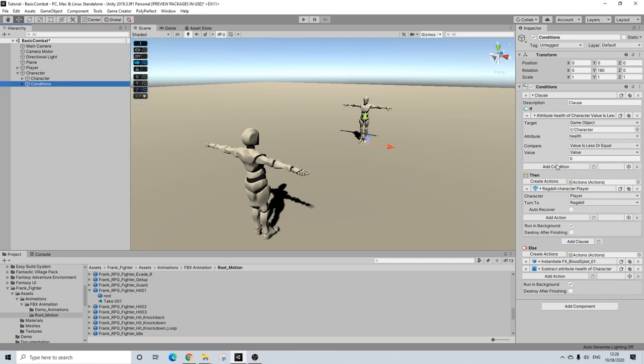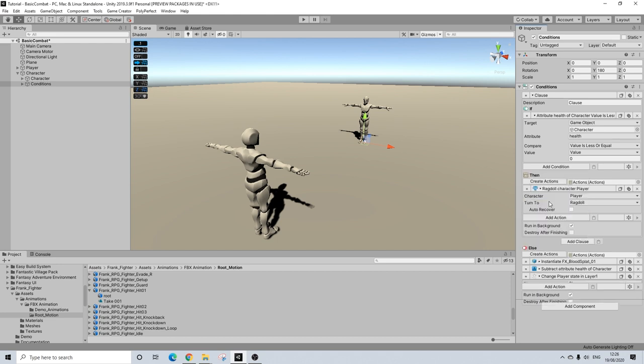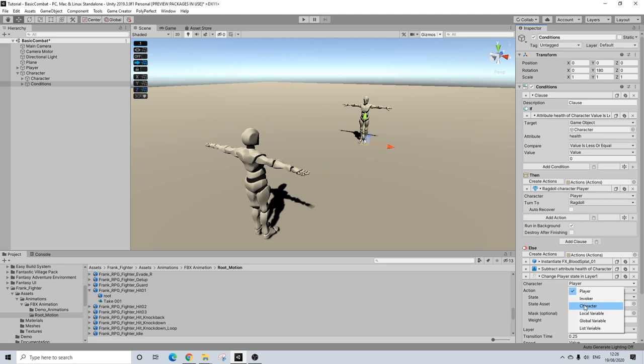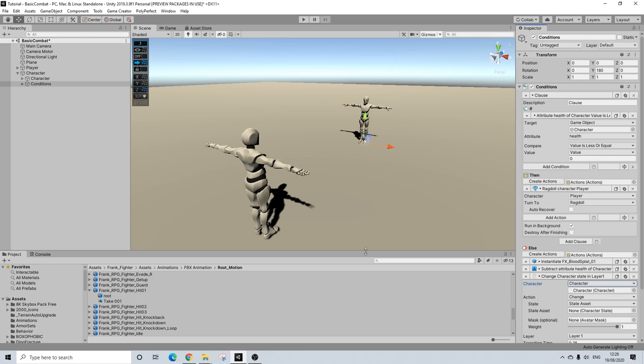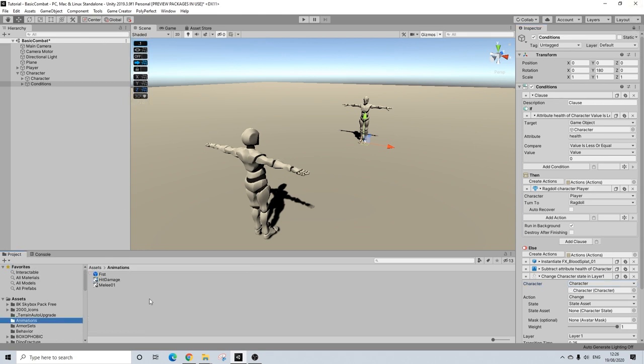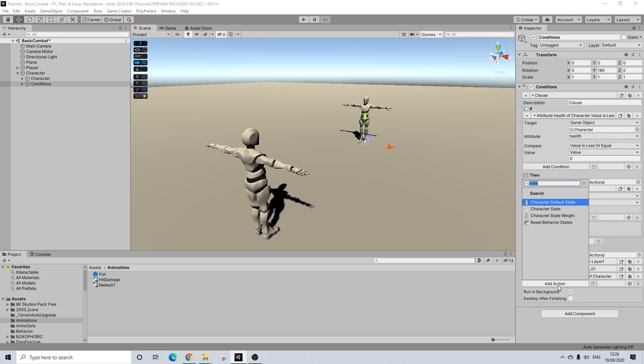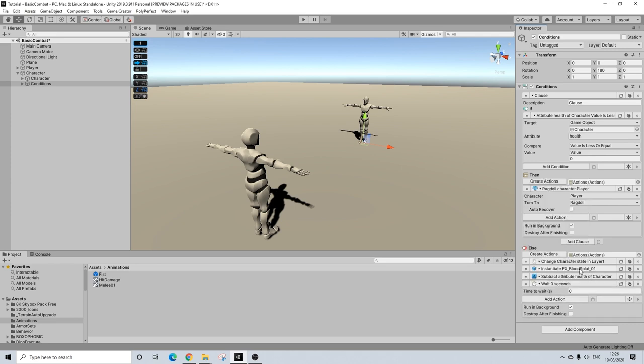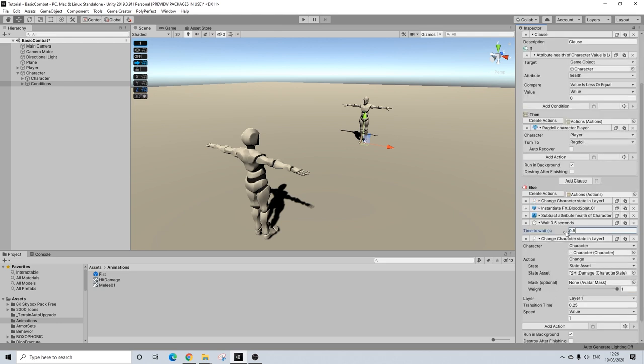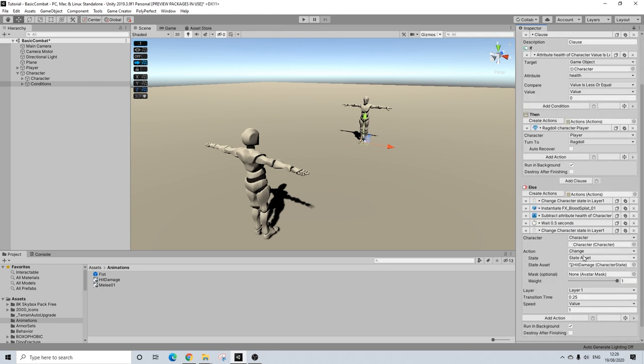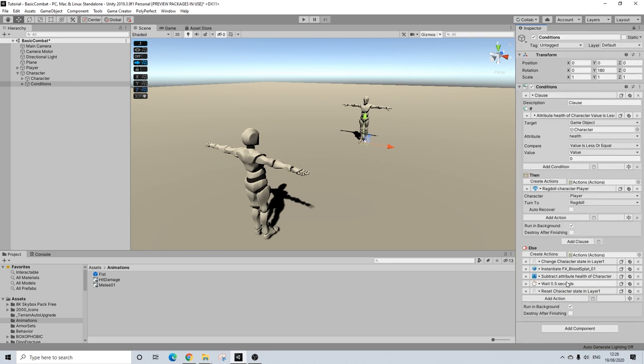So in the conditions, we're going to do a state here as well. Character state. Again, I'm just going to drag in the character just to make sure. And we're going to use our hit. So let's lock this. Hit damage. And let's drag that in. Now we need to add a wait here because we did change the state. And this should be really short. Make sure this is not too long. So I'm going to do 0.5. It shouldn't be long. And we're going to reset our state.